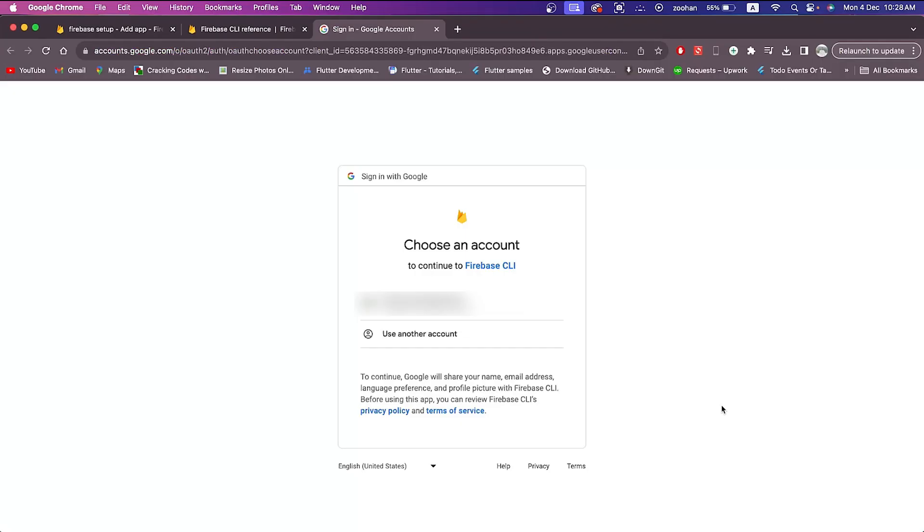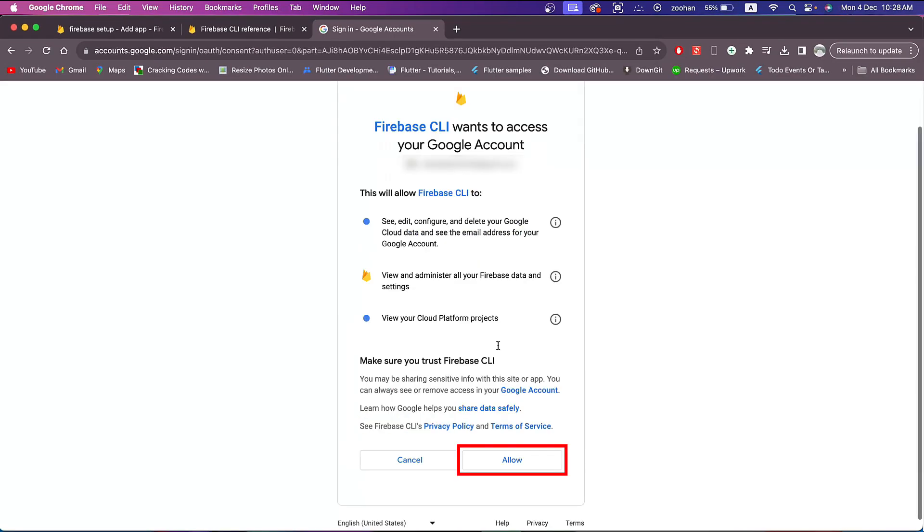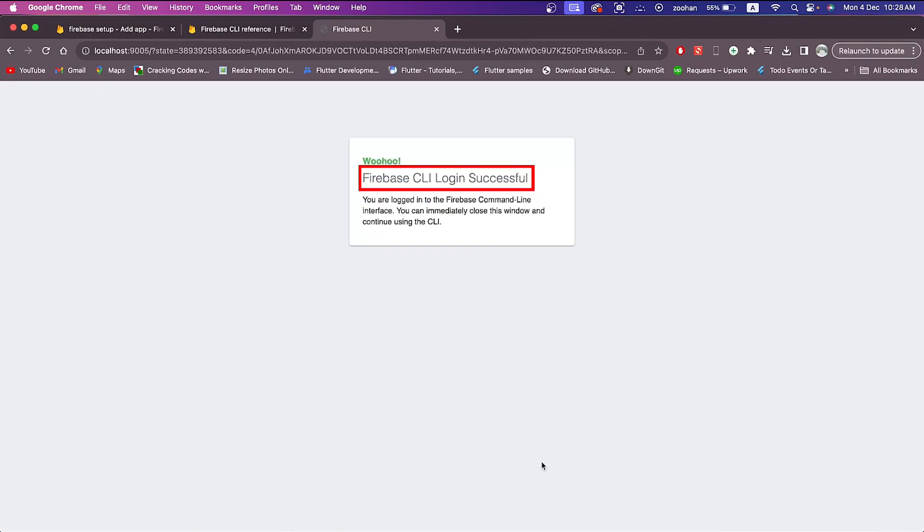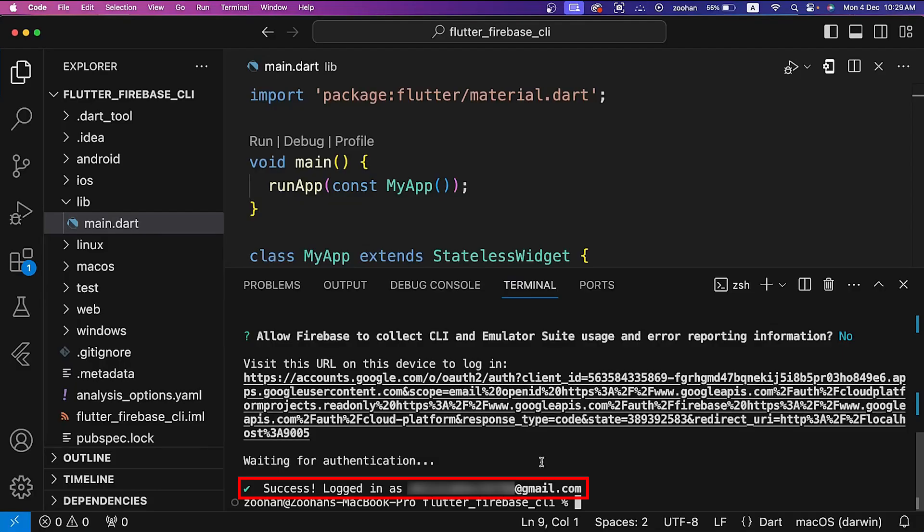It will take us to our relative web browser. For me it is Chrome. Select your Google account for Firebase and then click on the Allow button to allow Firebase CLI to access our account. And now it is saying Firebase login is successful. Back to our terminal, we are successfully logged in.